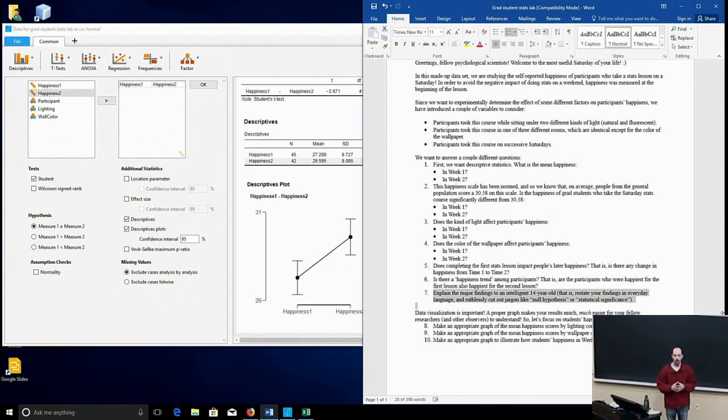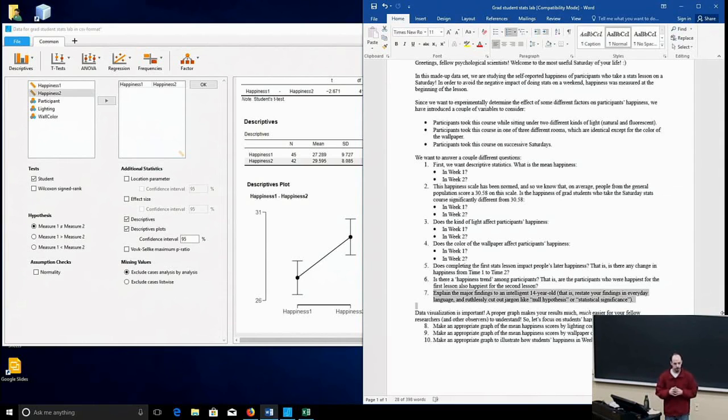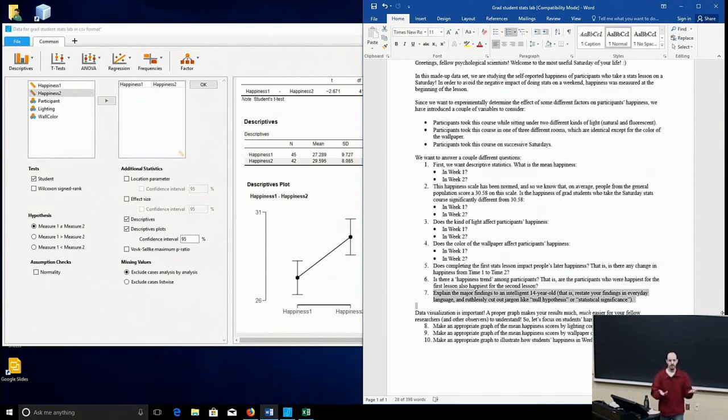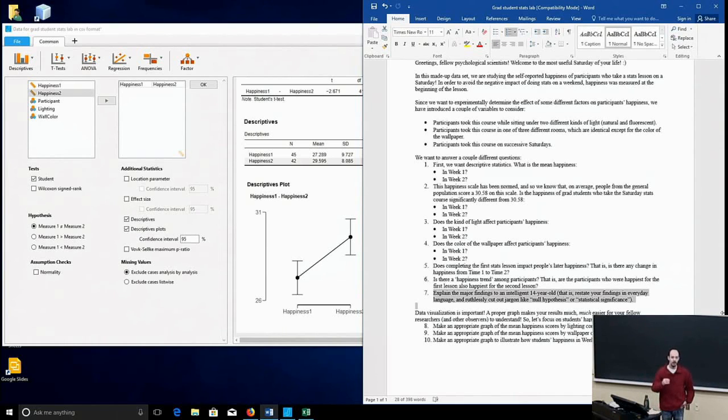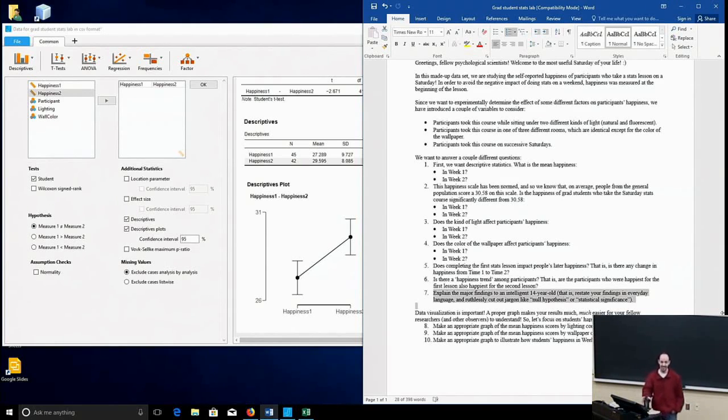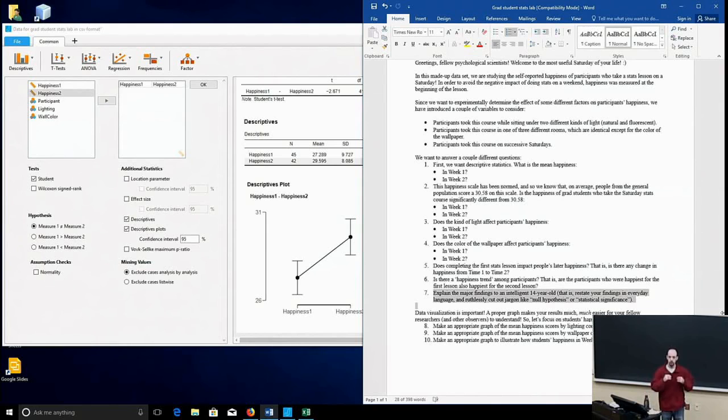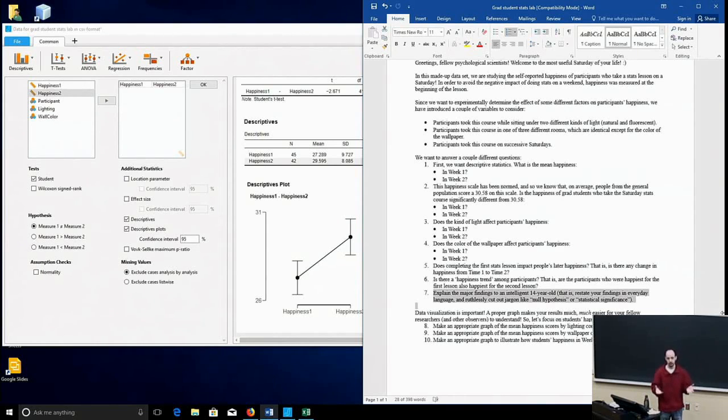So don't talk about rejecting the null hypothesis or failing to reject the null. Don't talk about statistical significance. All that stuff is going to go over the heads of people who do not have training in this kind of information. Even for some people who have had training in it, they might forget.